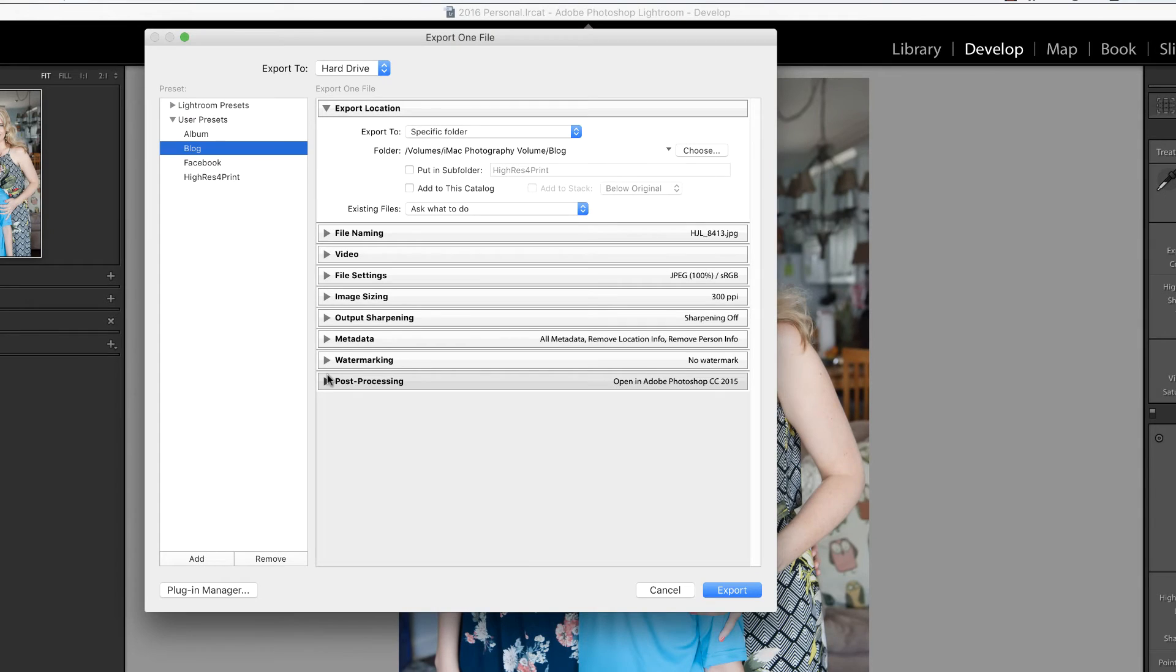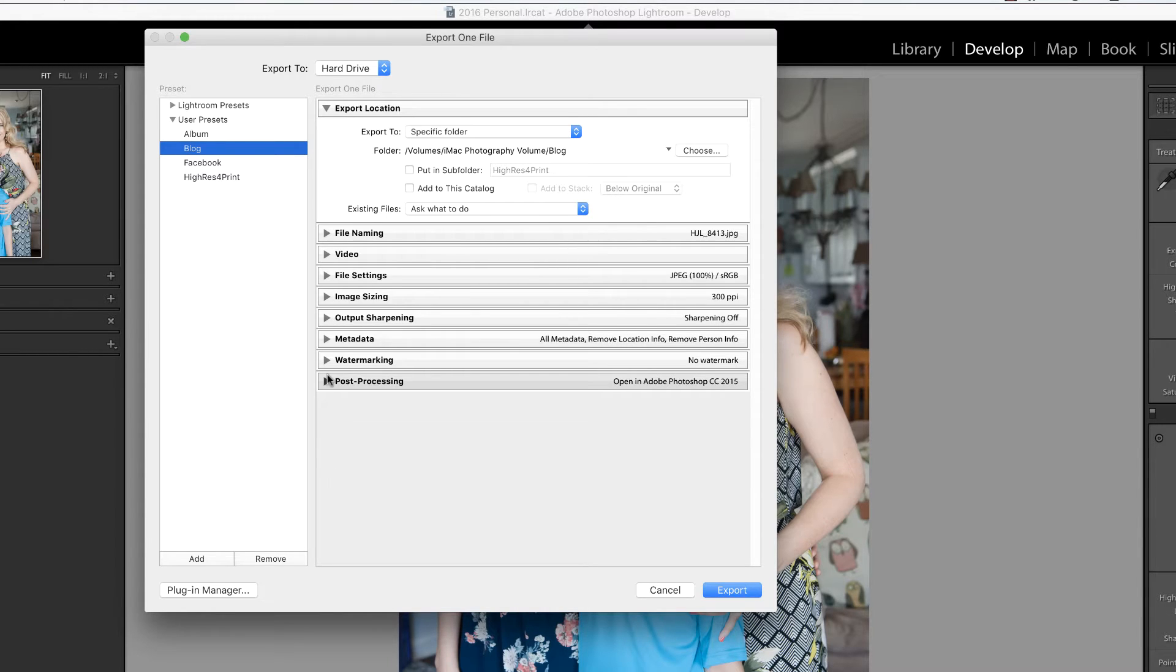When I'm exporting a photo, there's really only one question to answer: Is this for print or not? In this video, we're going to cover exporting low resolution photographs for your website, Facebook, or for email.